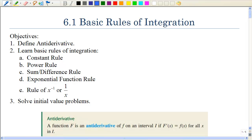Chapter 6 starts looking at the opposite of taking the derivative, which is going to be called integration. But first we want to define what the antiderivative is, and that's going to lead us to some basic rules of integration. And then lastly we're going to have to solve some initial value problems.